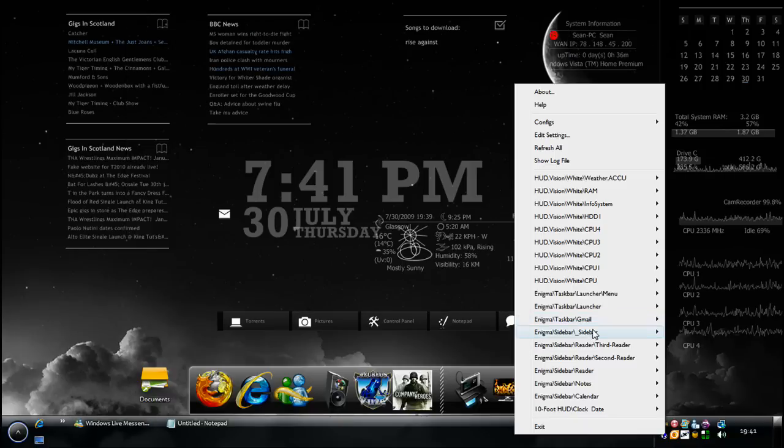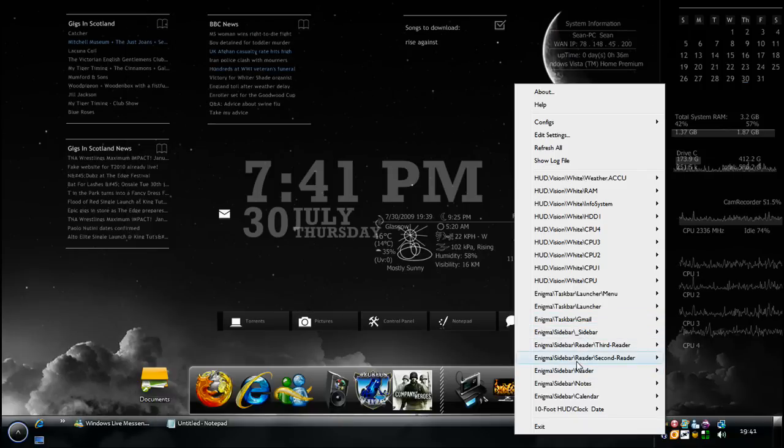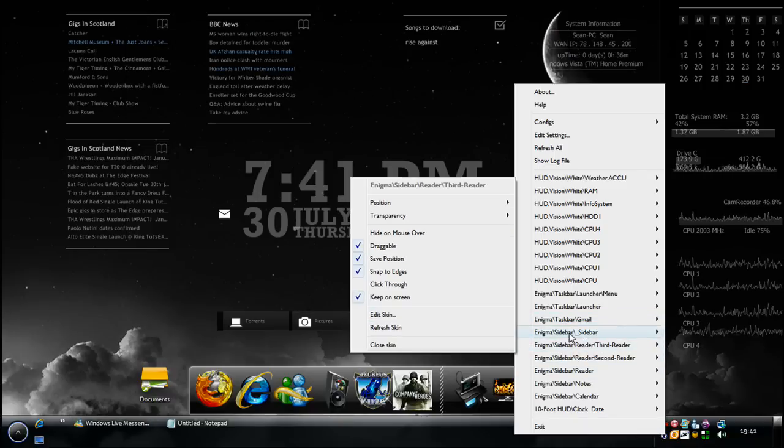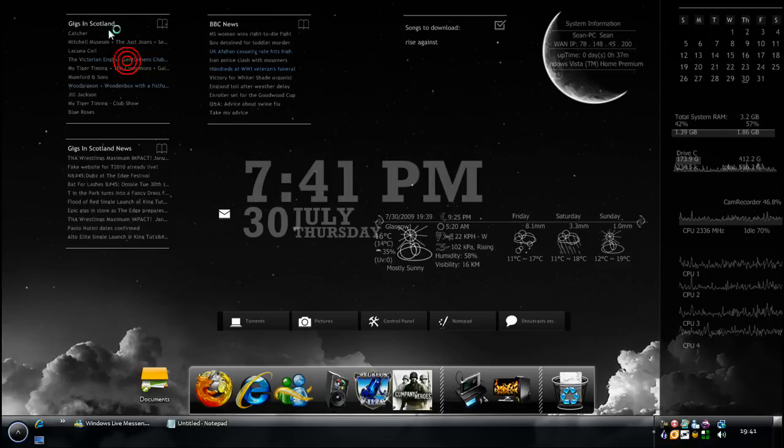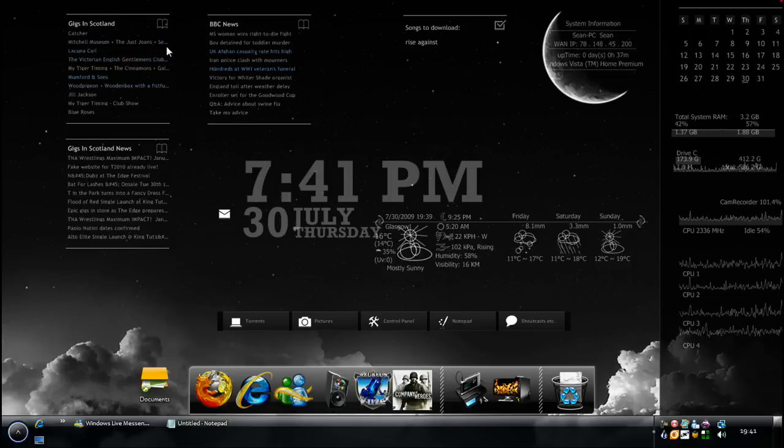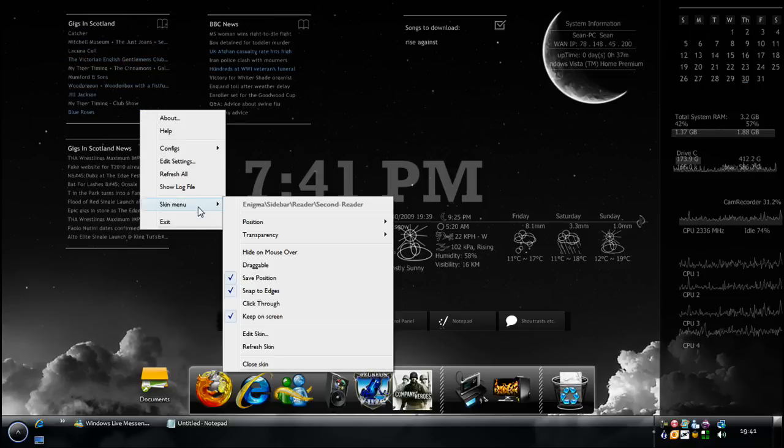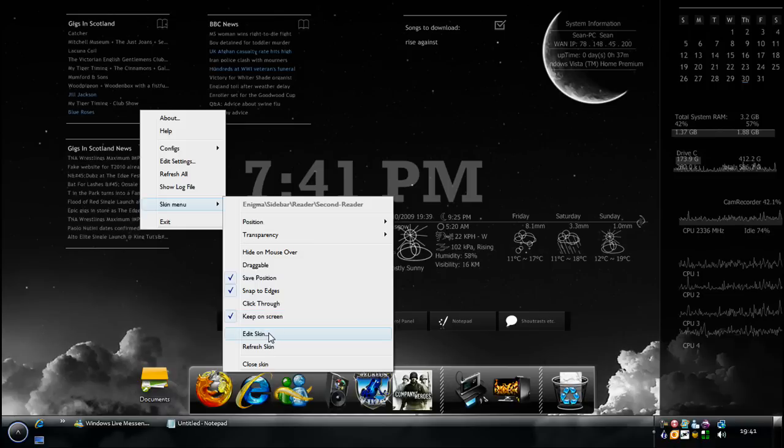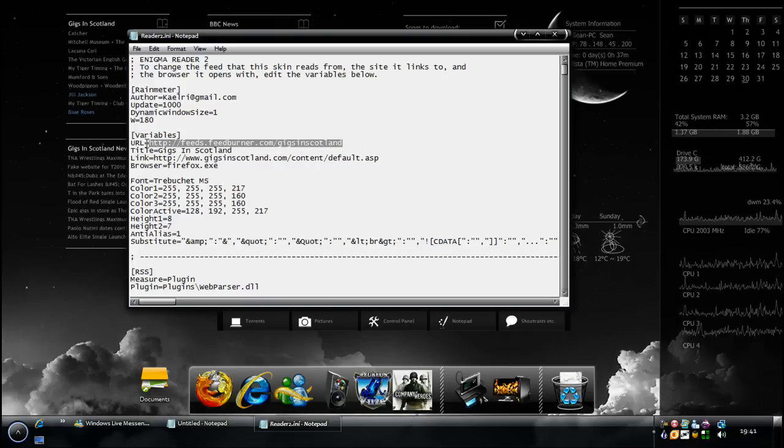Another thing from Enigma is these ones, which are RSS readers. If you get the RSS feed, you get three with it but you can obviously make more and put them into folders. You just edit the skin, put in the URL there for the RSS feed, the actual RSS feed itself, and then a link that you want the main click to go to.